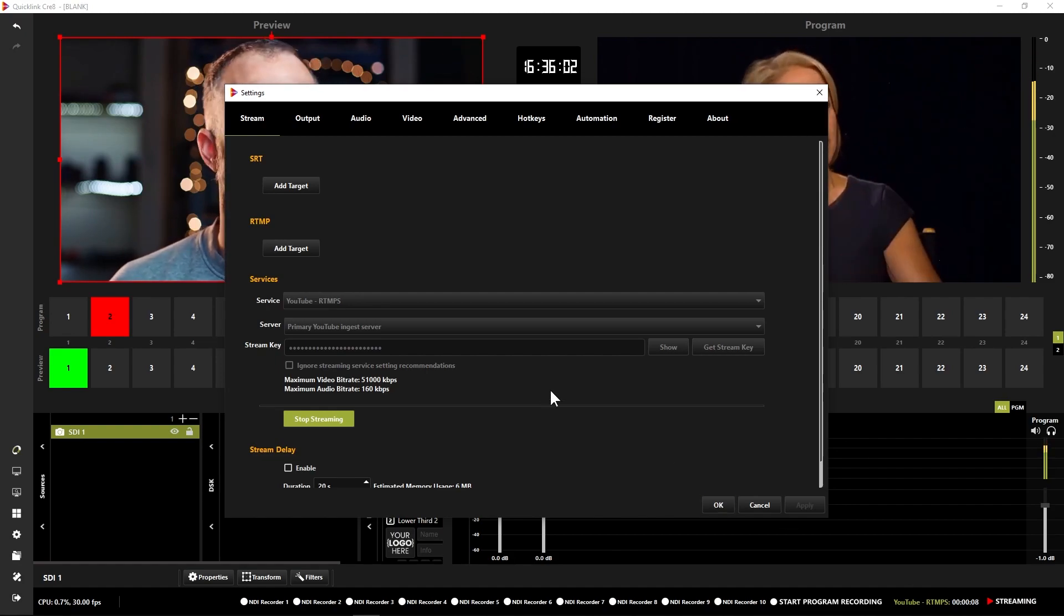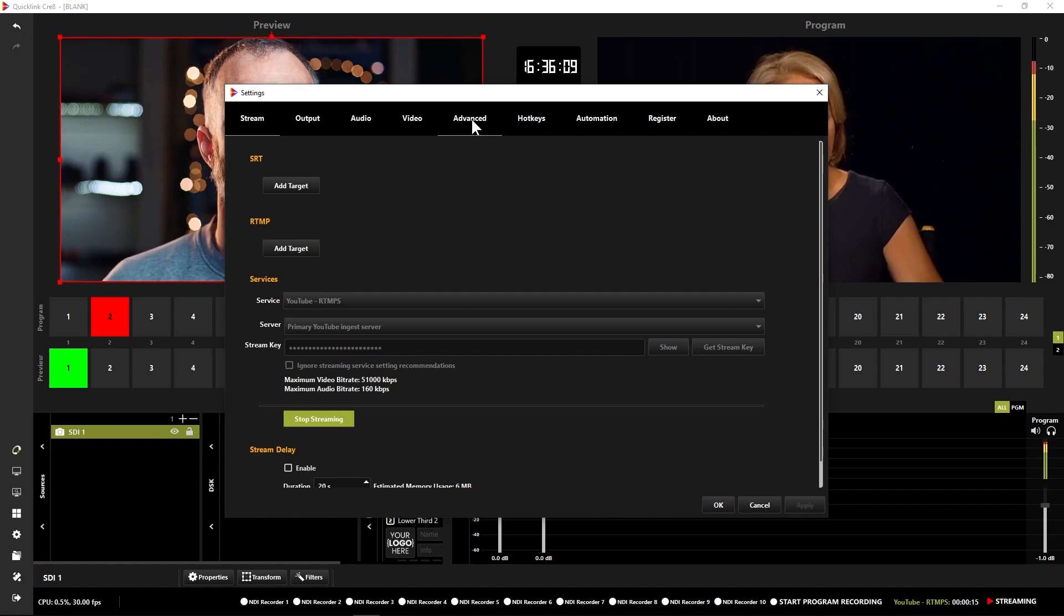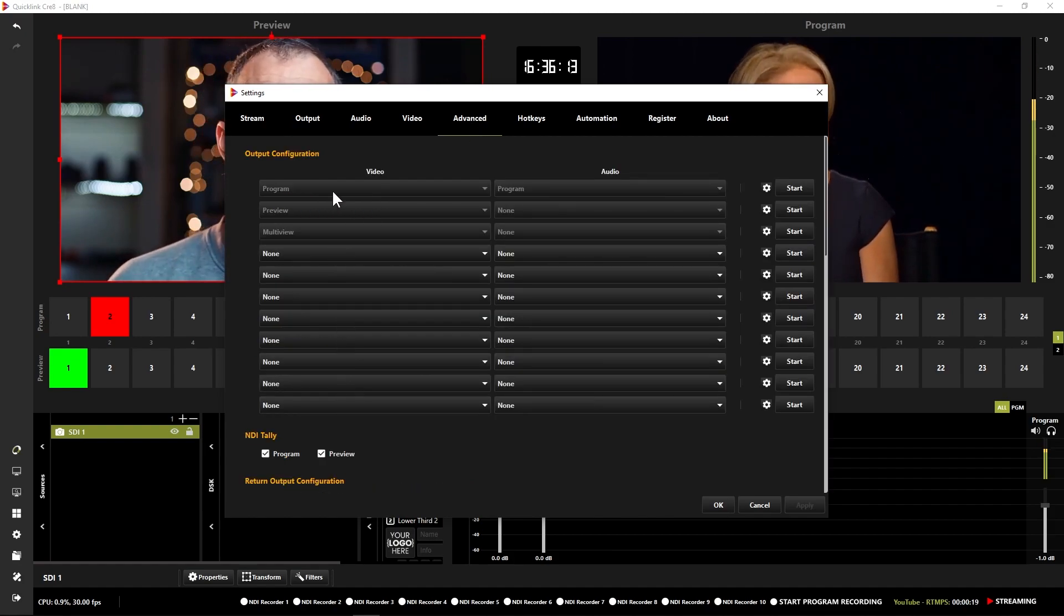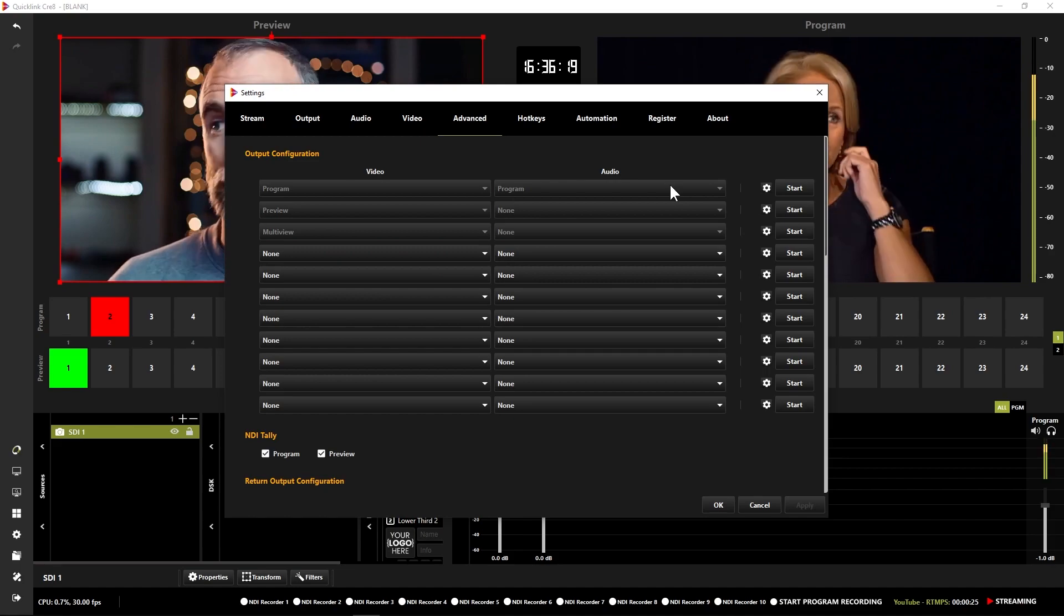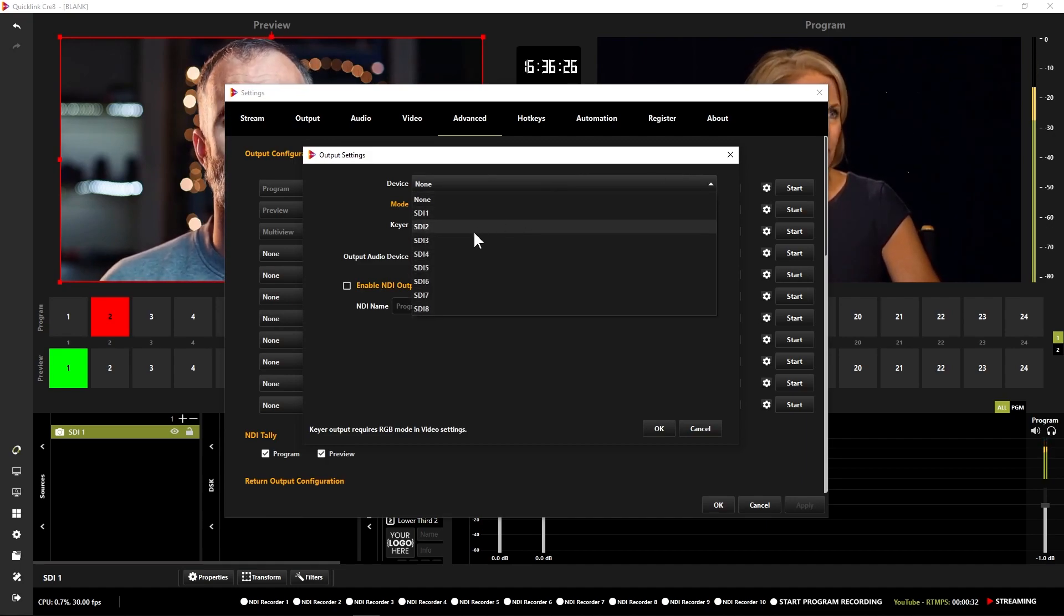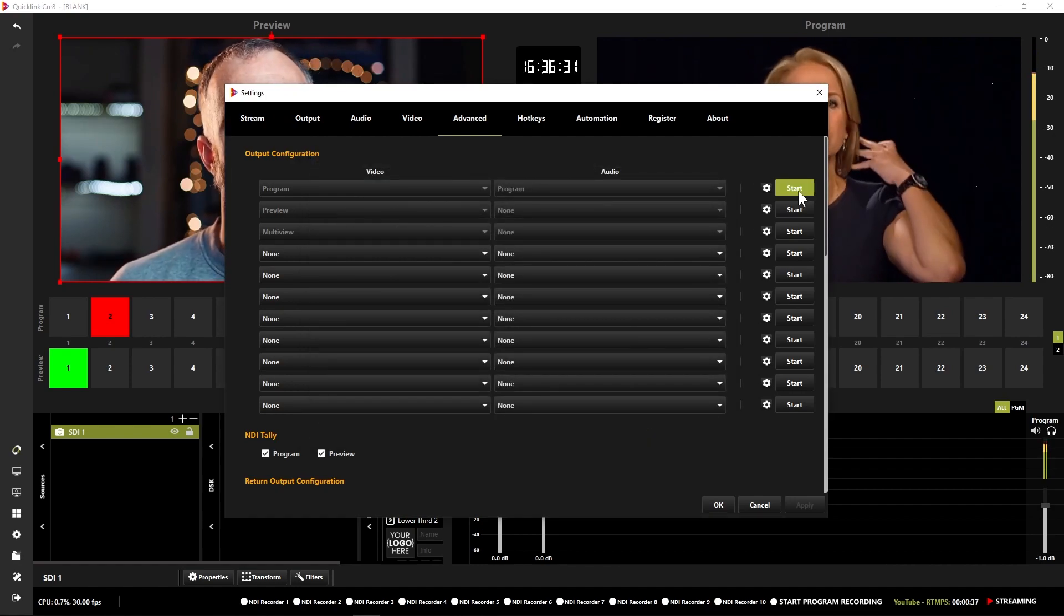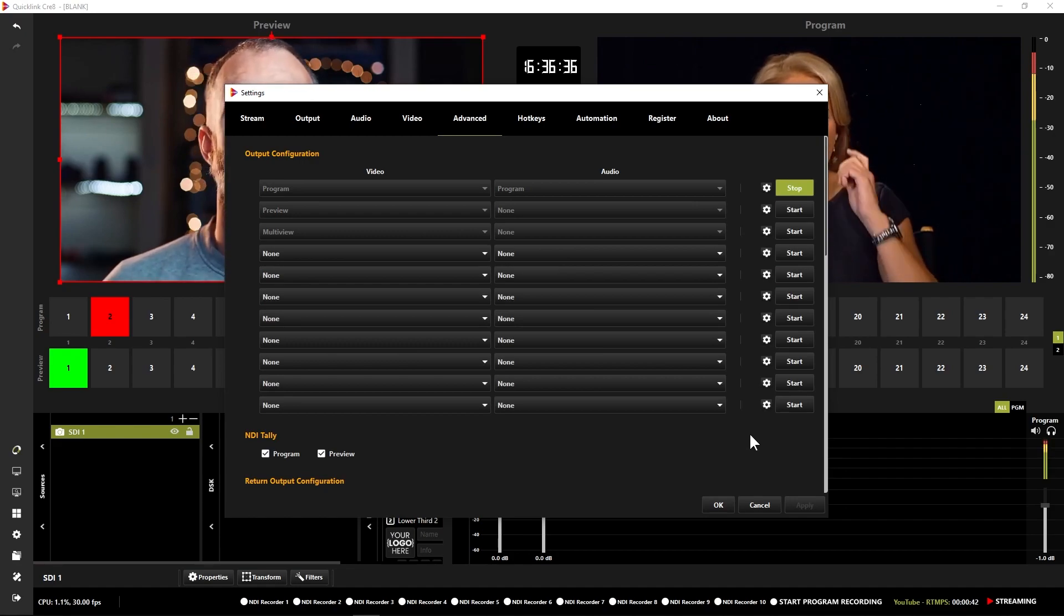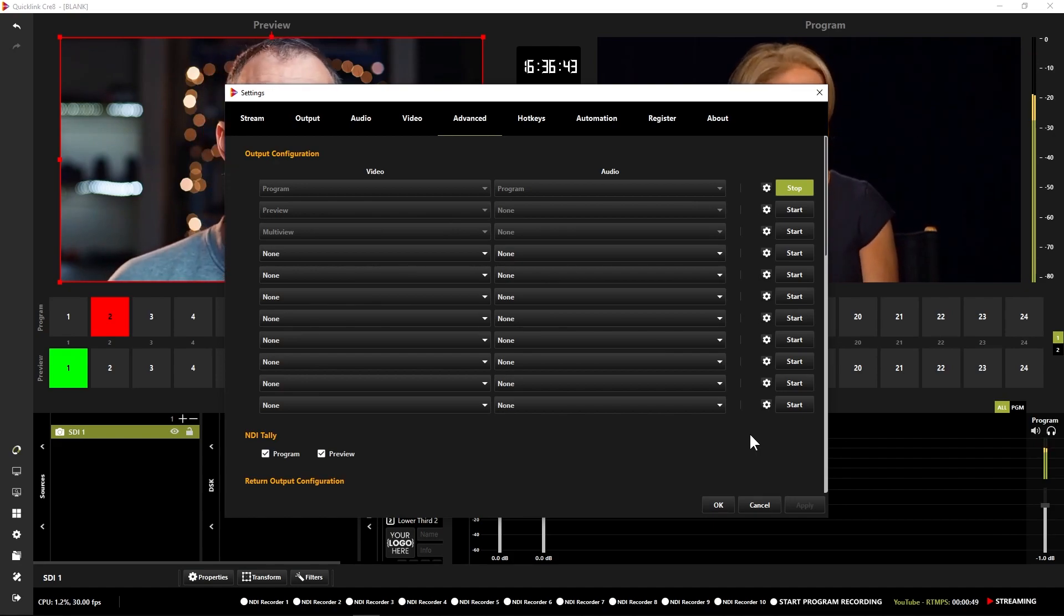Now we might also want to output via SDI as well as bring in SDI feeds. So that can be found in the advanced tab still in the settings window here. You can see I've got lots of different available outputs here. I've got a few preset ones as well as configurable ones. I'm just going to show you how to do a simple output here. I'm going to come to the cog icon for my program output which has got my program video and audio. I'm then going to select an SDI that I'd like to output on, click OK and then when I'm ready to start that one up I'm just going to click start. And there you go, that started. I have now got an active SDI feed coming out of Create as well as SDI feeds coming in.